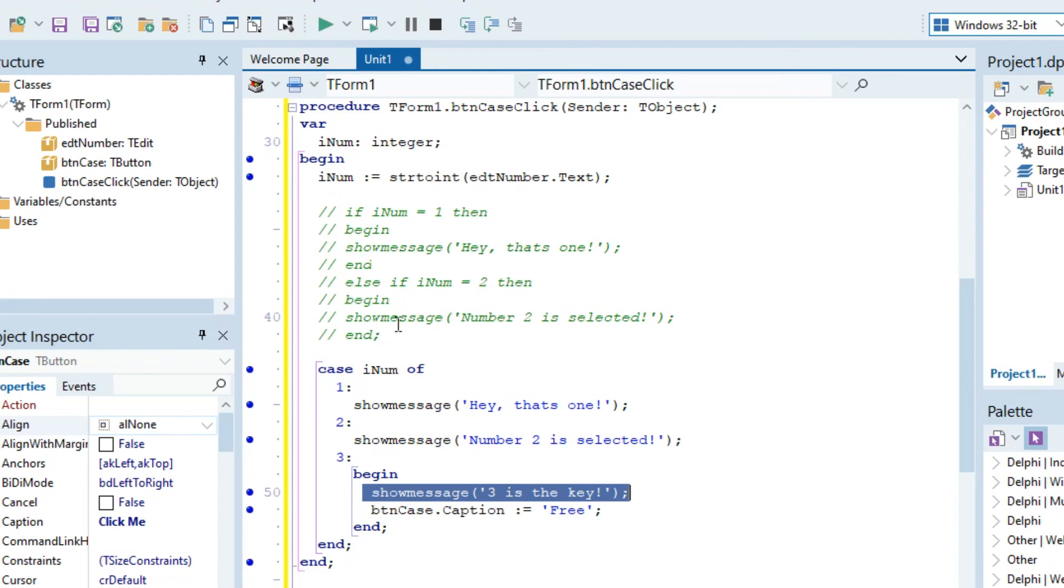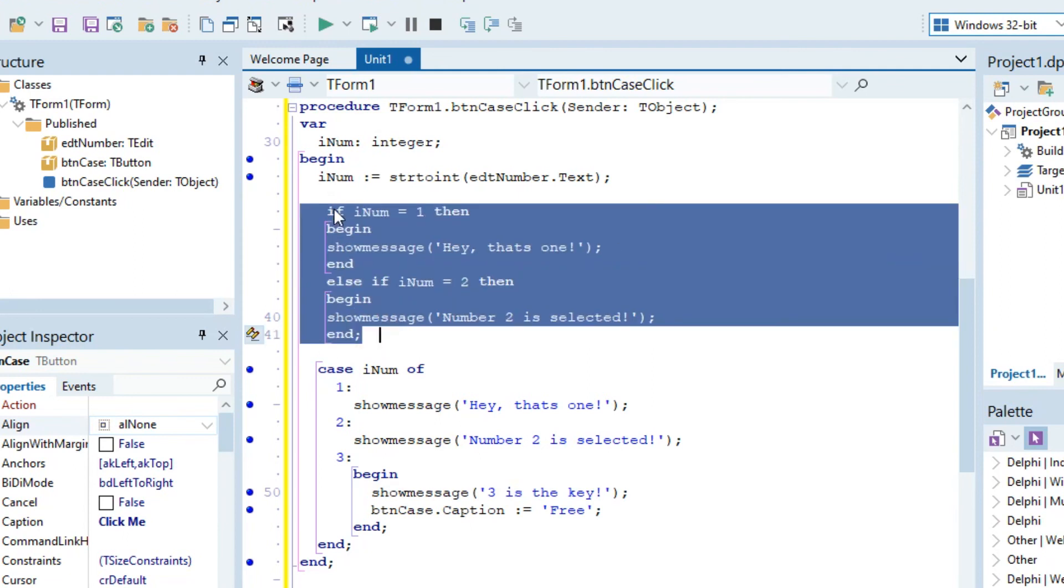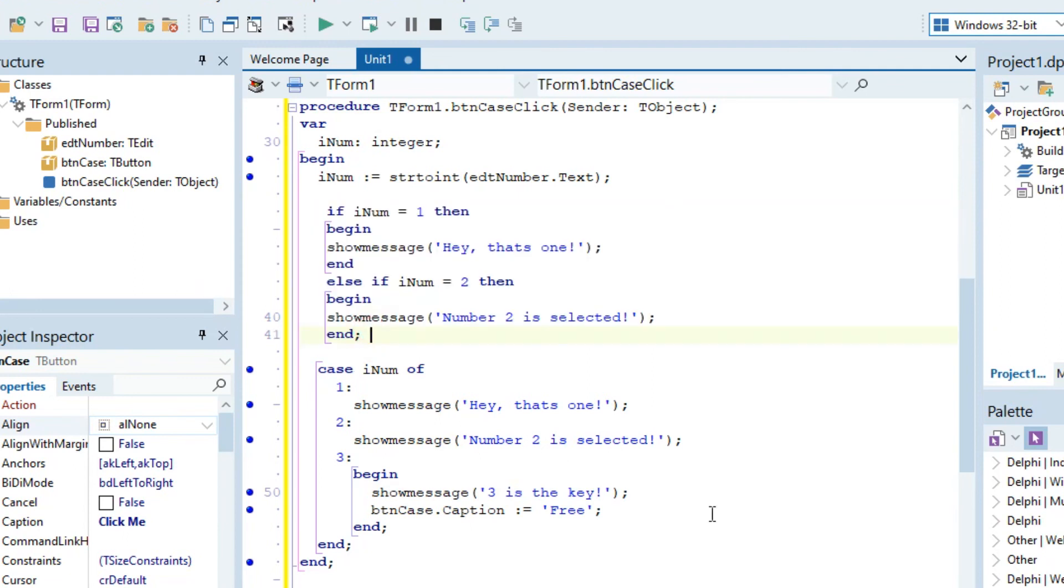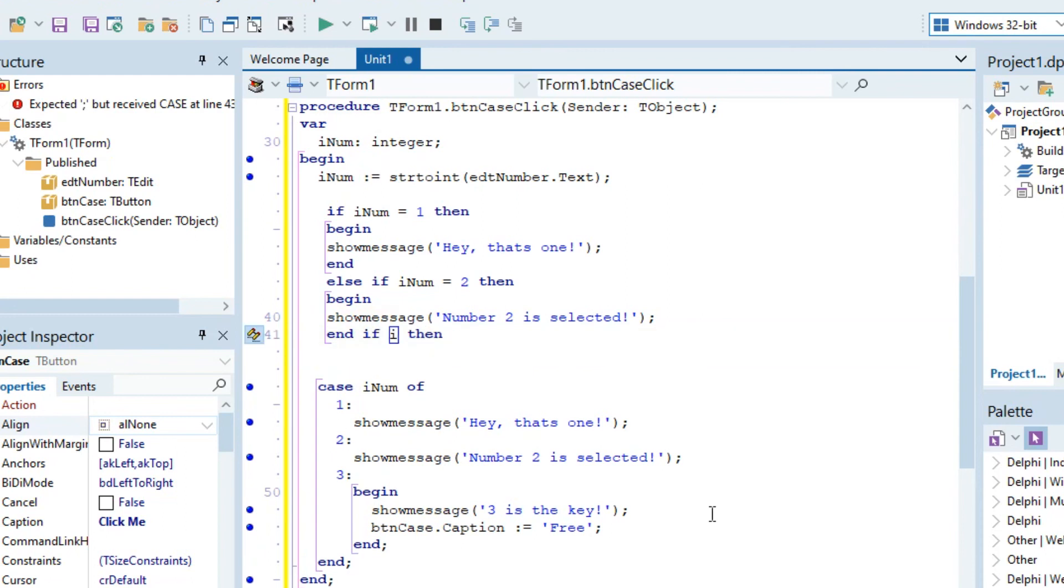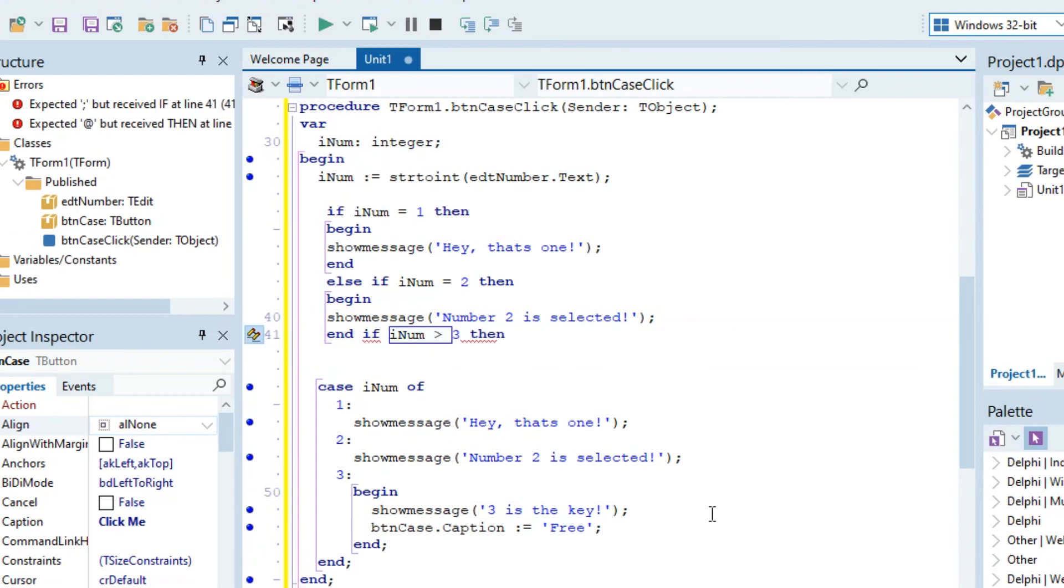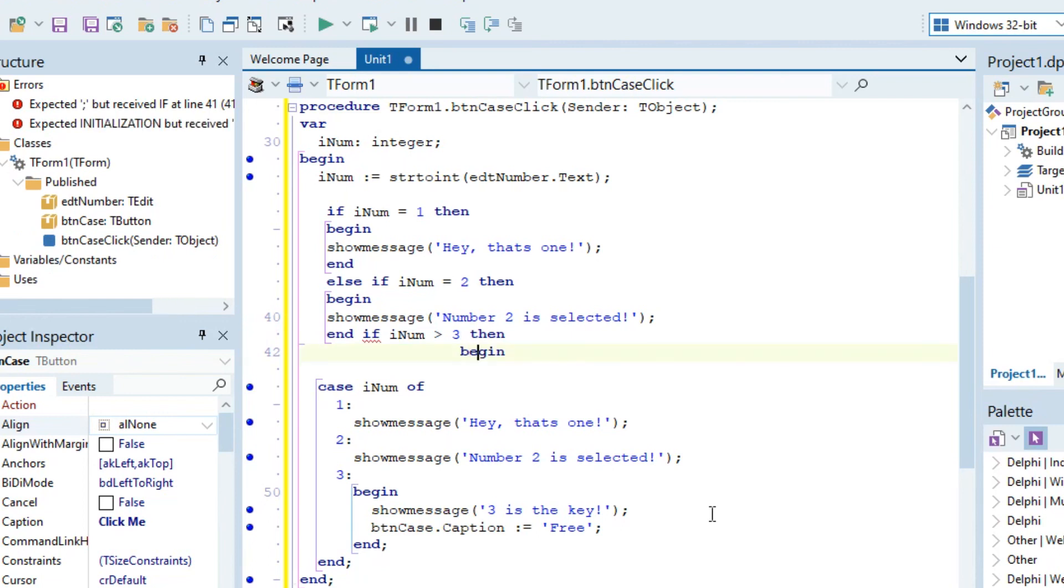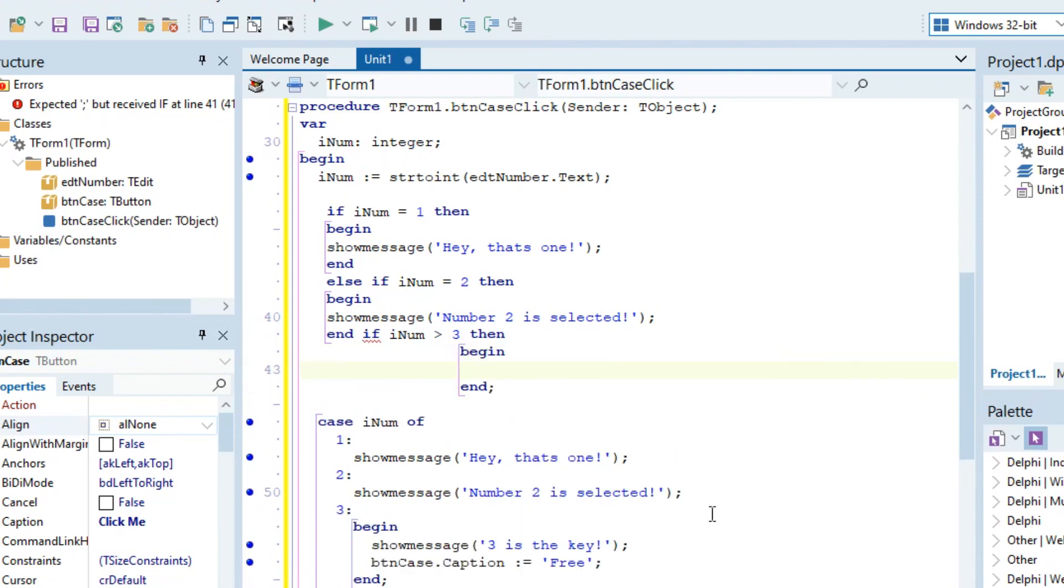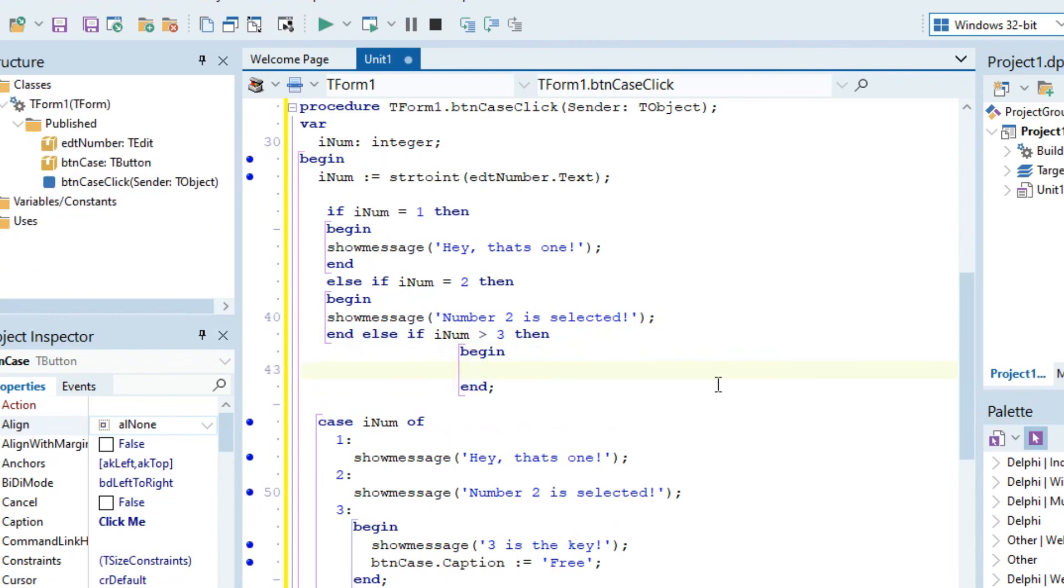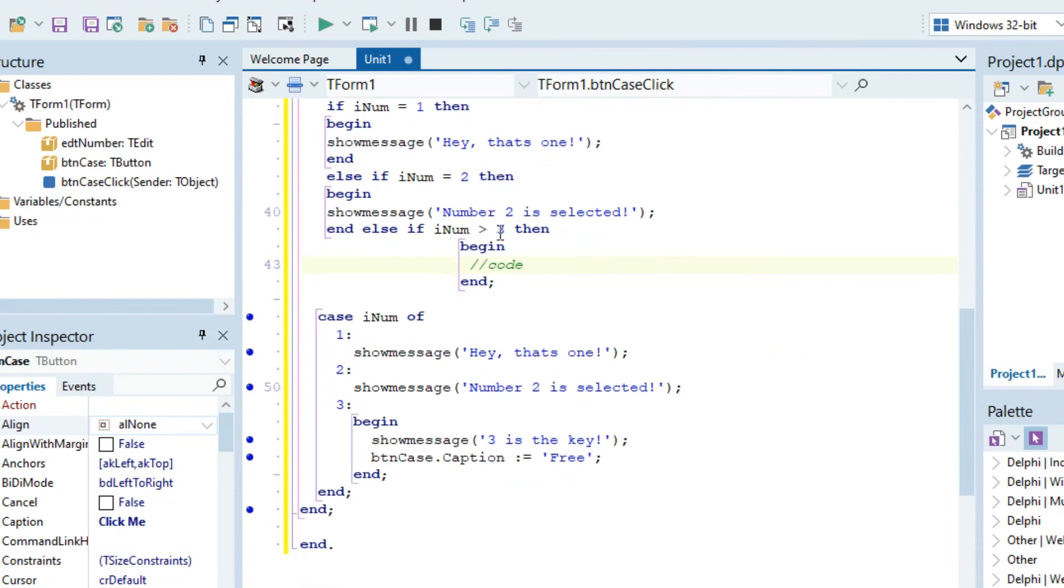Now you might be thinking, what if you want to do else if iNum is bigger than three? And then write your begin and stuff like that, and else. Now there's not a specific way, as far as I know, to actually do this in a case statement in Delphi. But what you can do is...